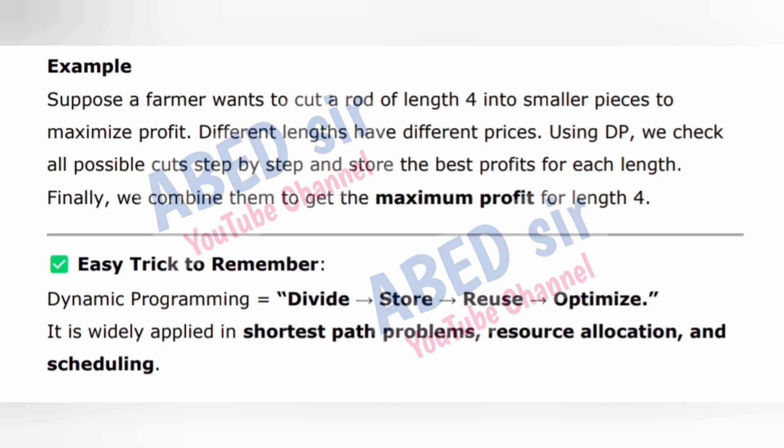Example: Suppose a farmer wants to cut a rod of length 4 into smaller pieces to maximize profit. Different lengths have different prices. Using DP, we check all possible cuts step by step and store the best profits for each length. Finally, we combine them to get the maximum profit for length 4. Easy trick to remember: Dynamic programming = divide, store, reuse, optimize. It is widely applied in shortest path problems, resource allocation, and scheduling.